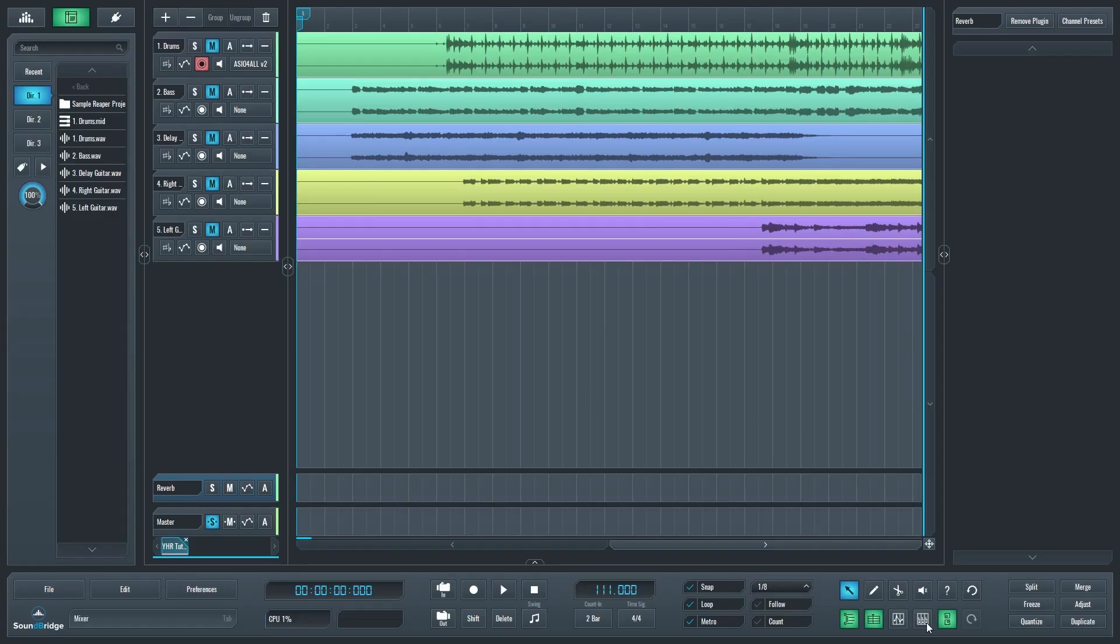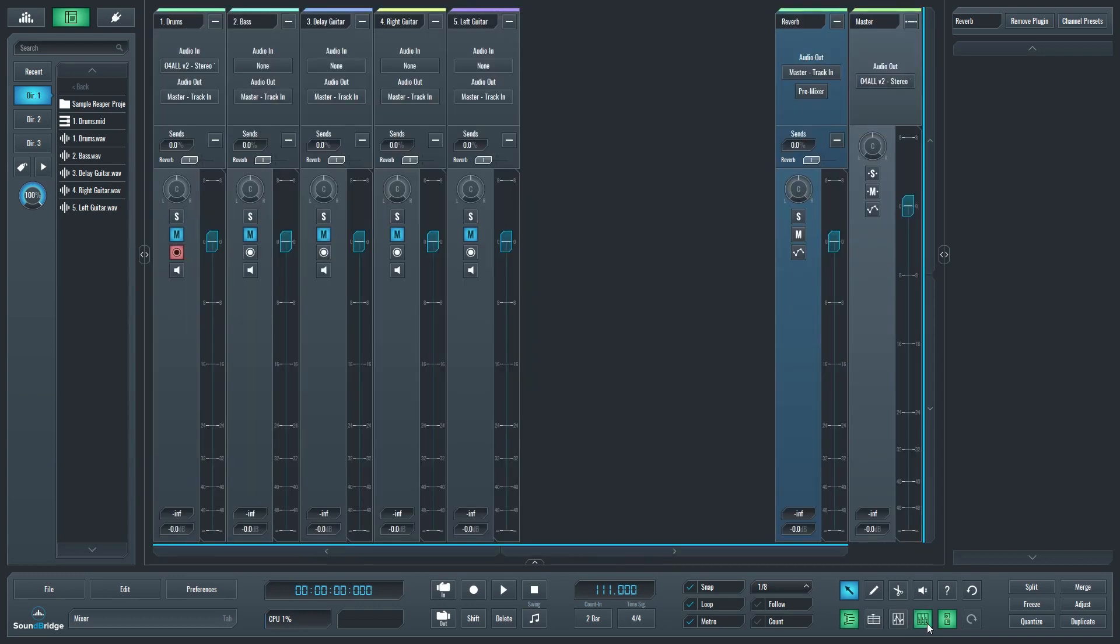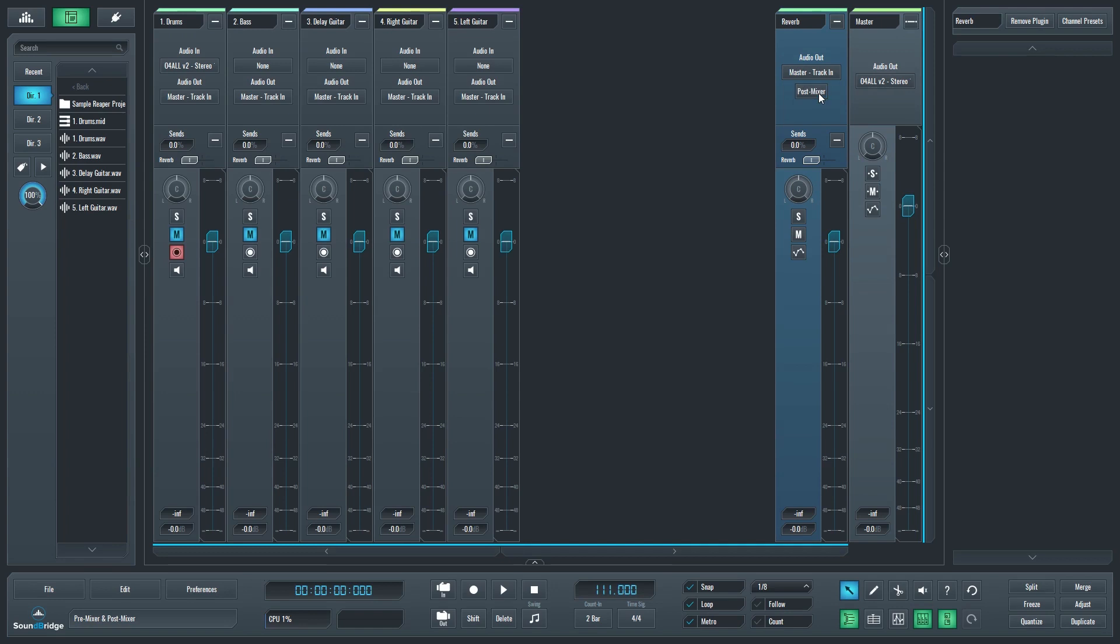The return track will be created at the bottom. Switch back to the mixer view, and the reverb track can be found on the right. At the top of the track, we have the track output which will keep set as master, track in. We'll also leave it pre-mixer so that changes to the level of the individual tracks won't affect the send.